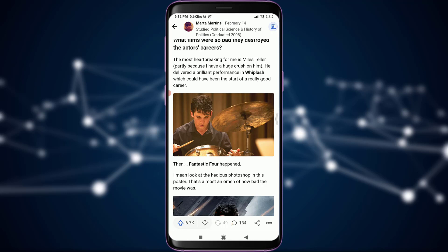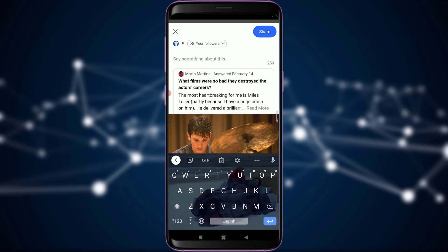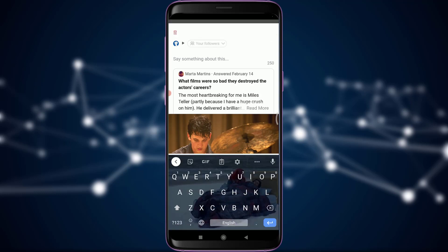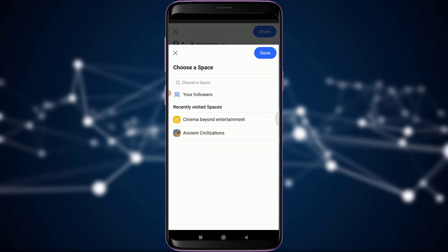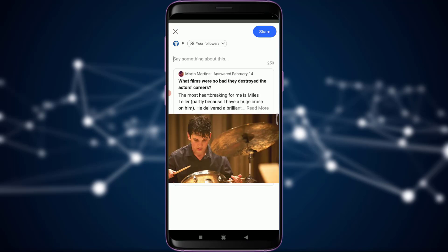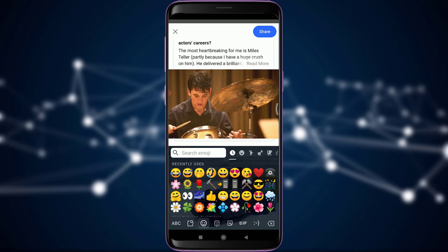You can tap on it — this will take you to another section where you can simply share with your followers. Tapping on this, you have an option to choose a space if you want to show this to your followers and more. Otherwise, you can just simply say something about this.